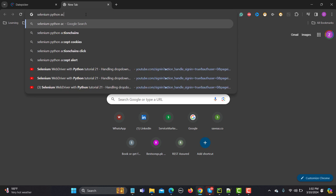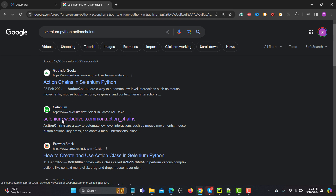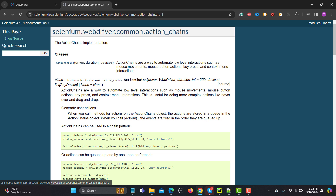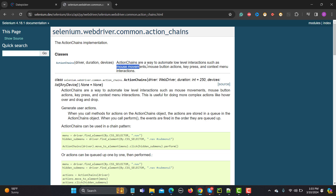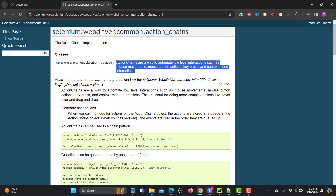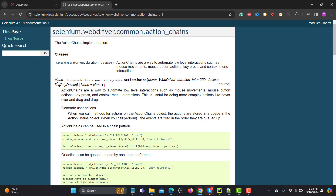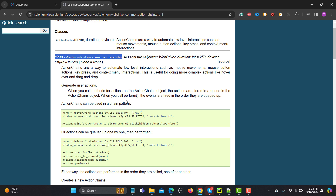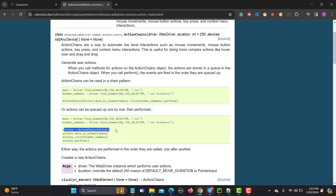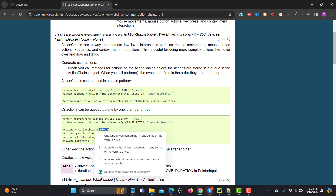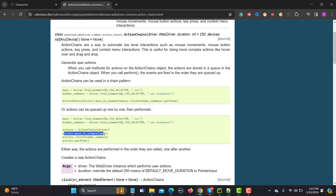Click on the ActionChains link. Here you can see: ActionChains are a way to automate low-level interactions such as mouse movement, mouse button actions, key presses, and context menu interactions. Hover is basically mouse movement. To use this class, create an object, pass the driver, and then use methods like move_to_element, click, and perform.